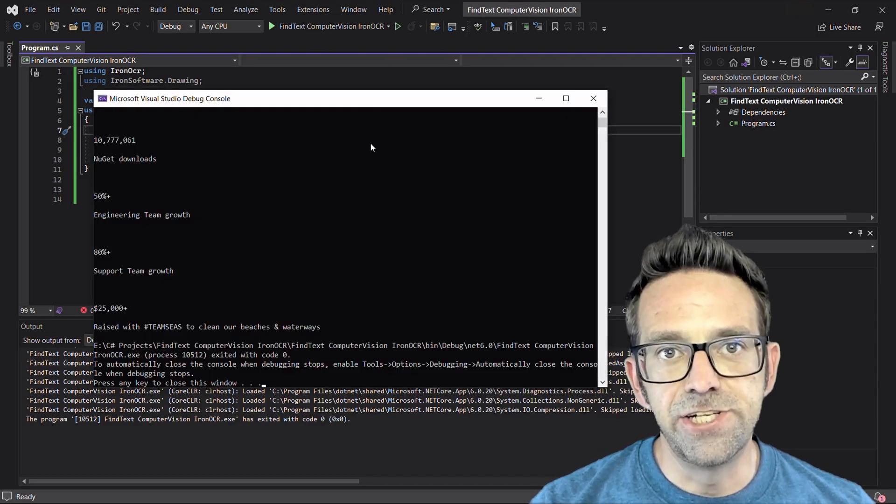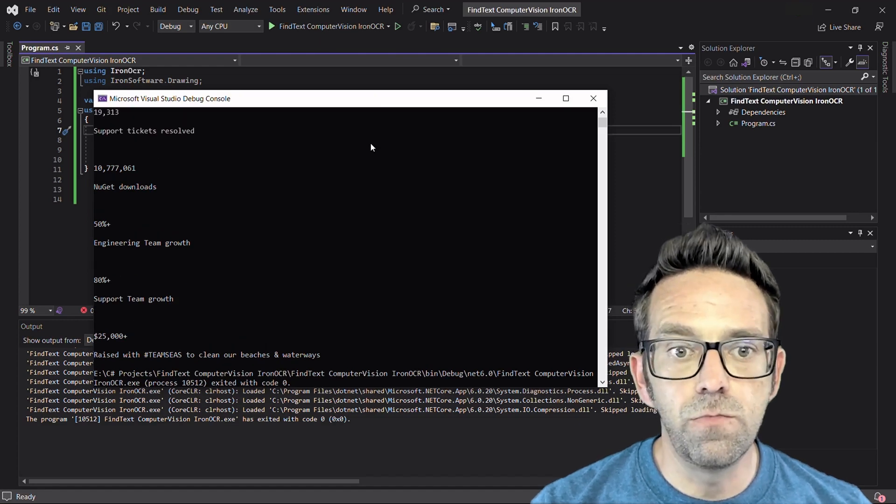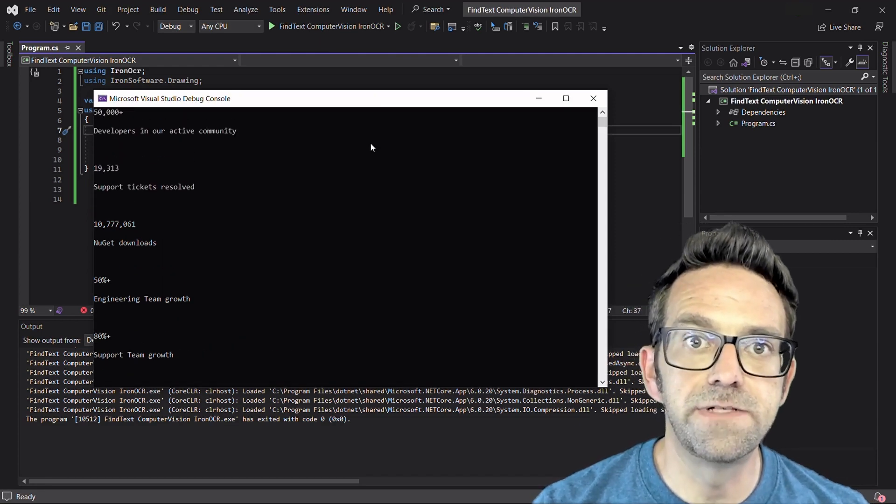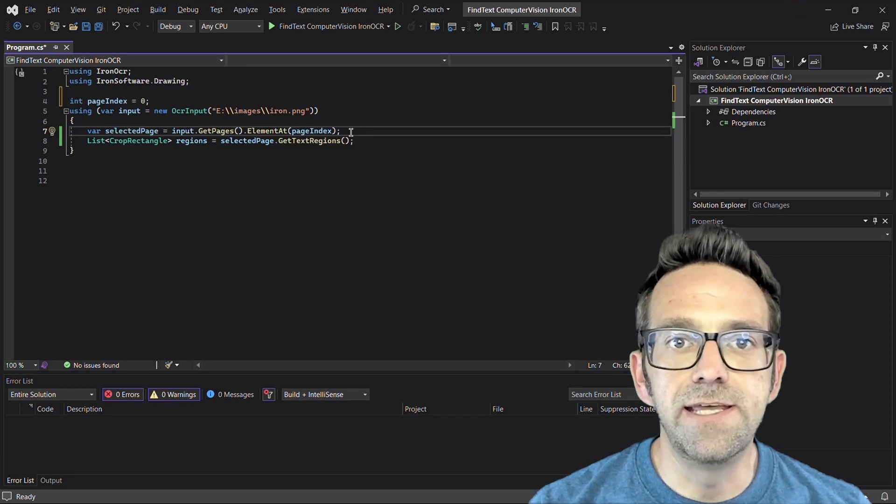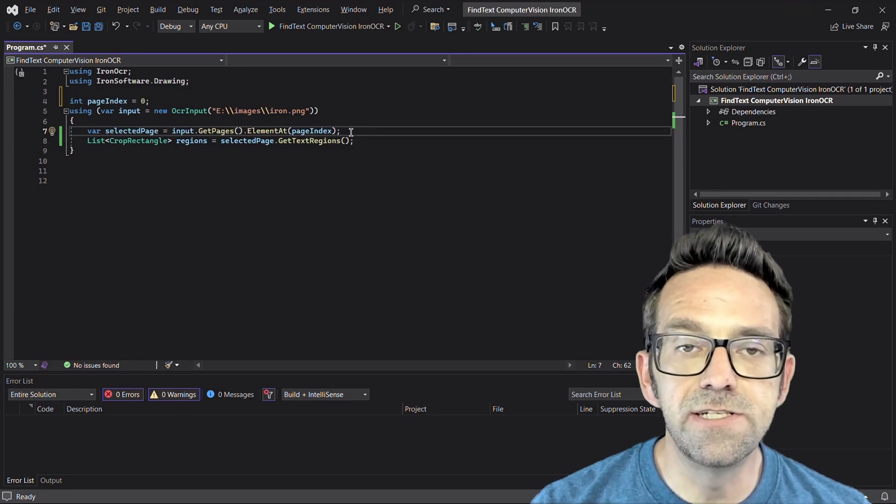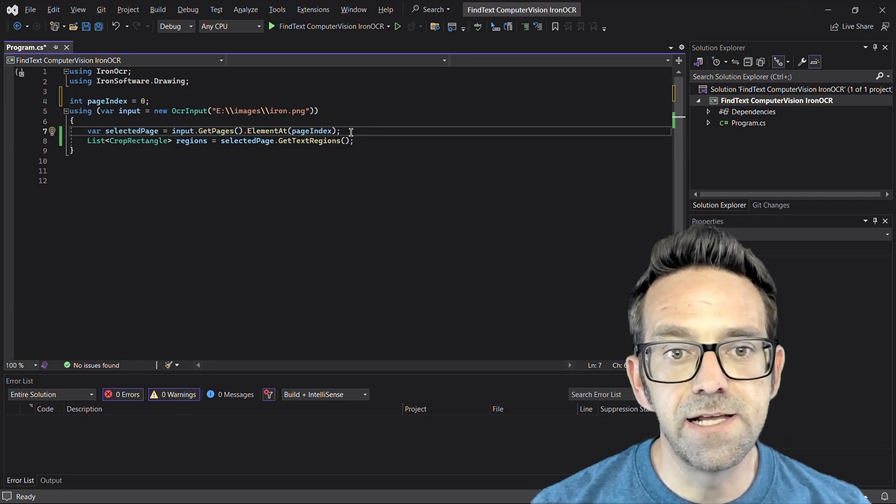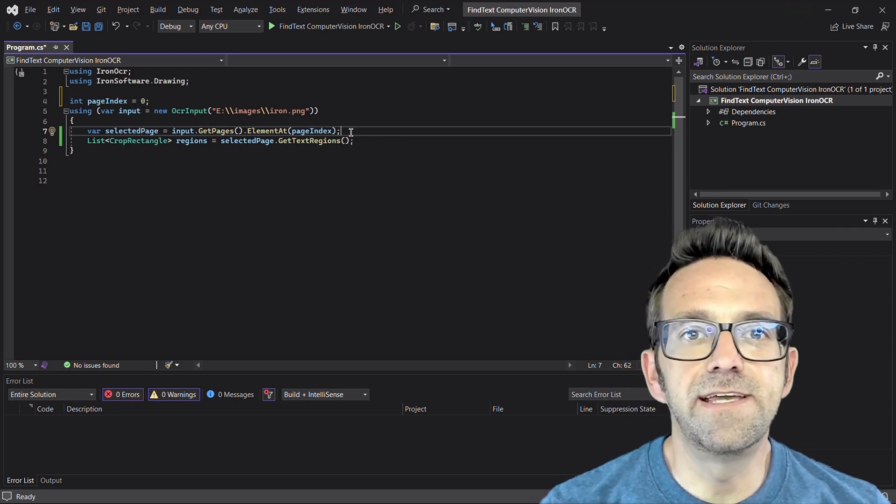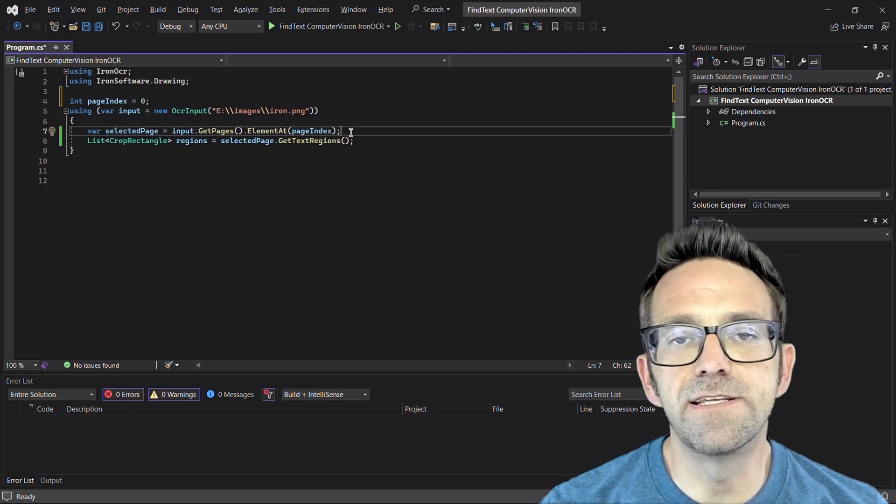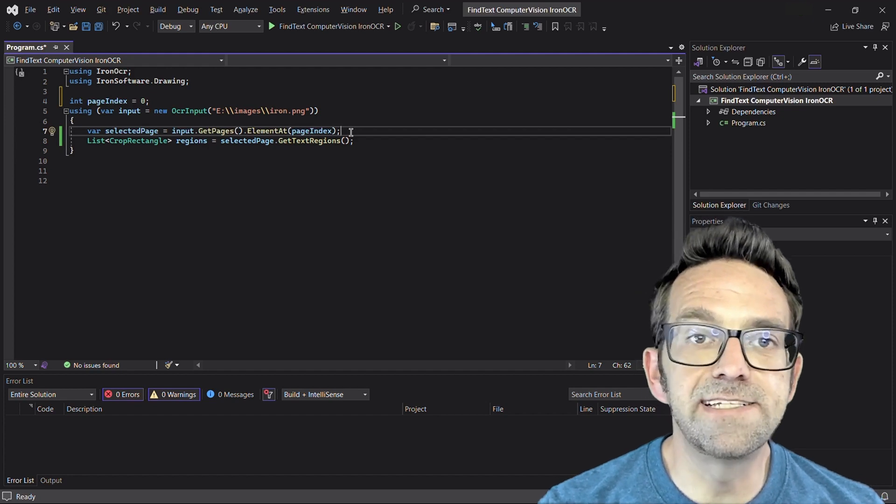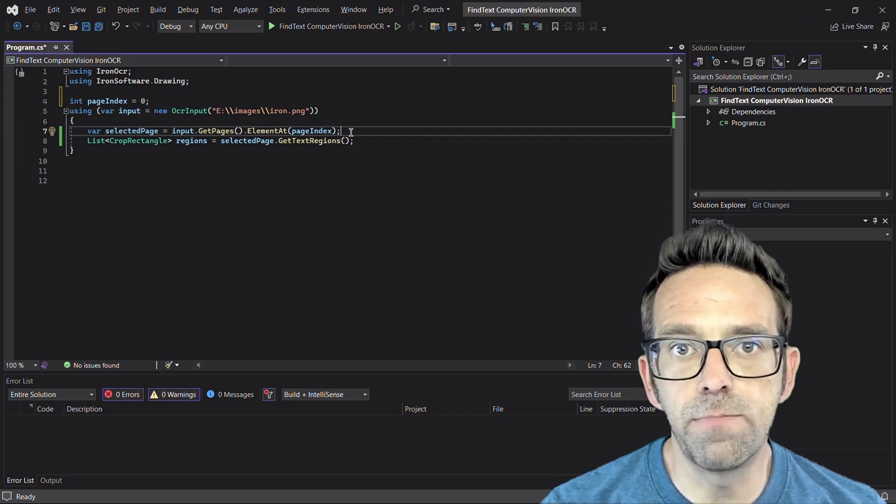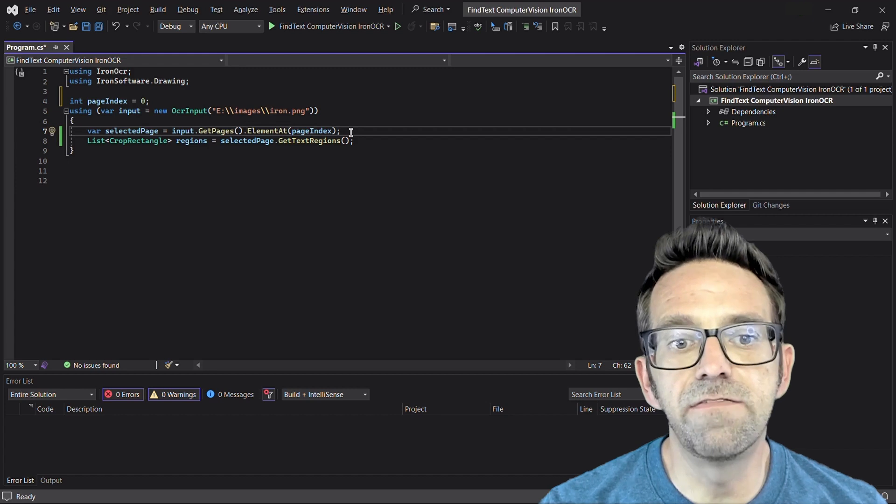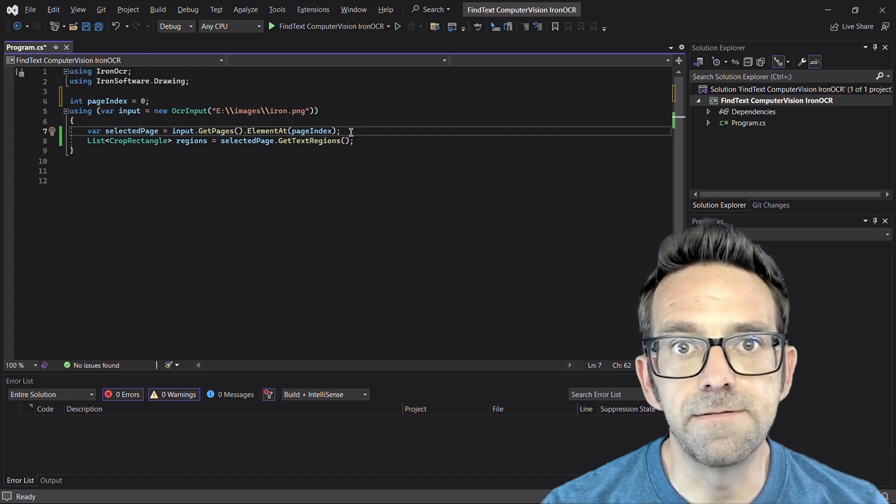It gives each detected text a separate region which ensures comprehensive text extraction. We can also use the GetTextRegions method to detect text regions. First, we select the first page from the image input. Then using the GetTextRegions method on the selected page, we can detect text regions represented as crop rectangle objects, facilitating further processing of text content.